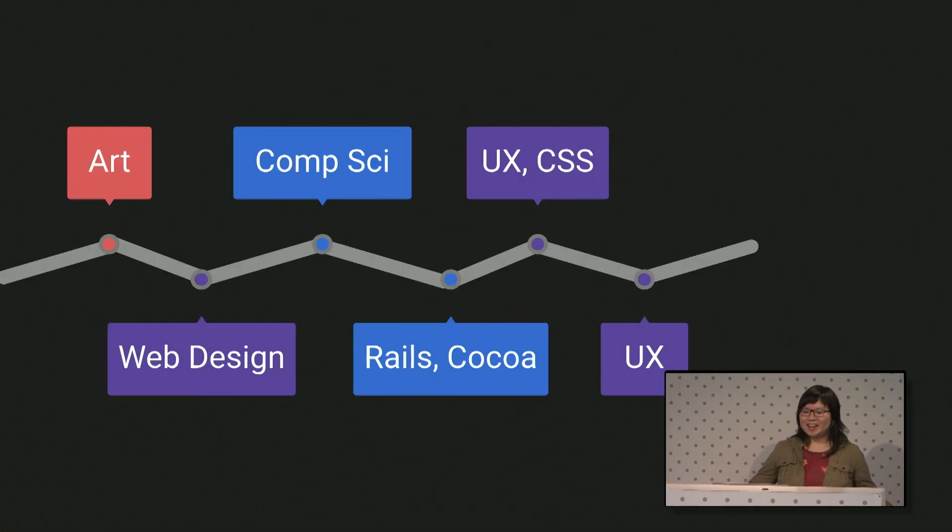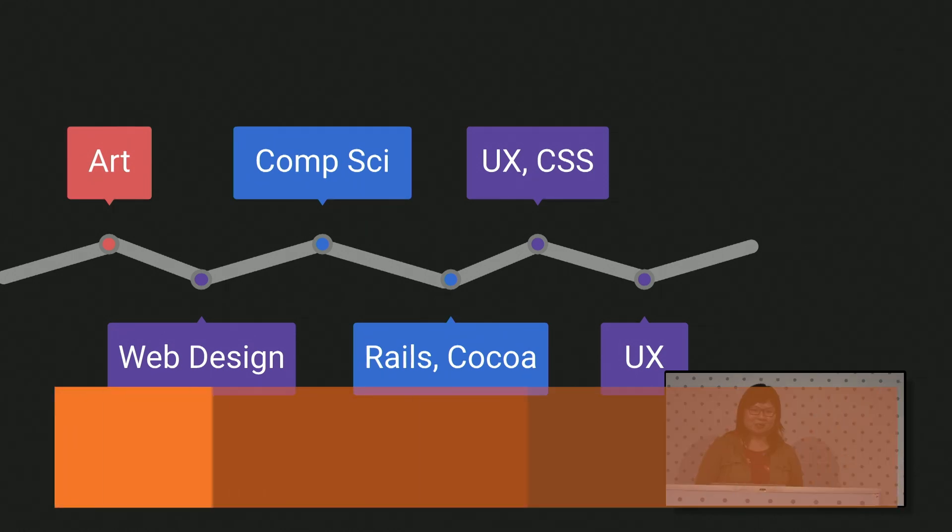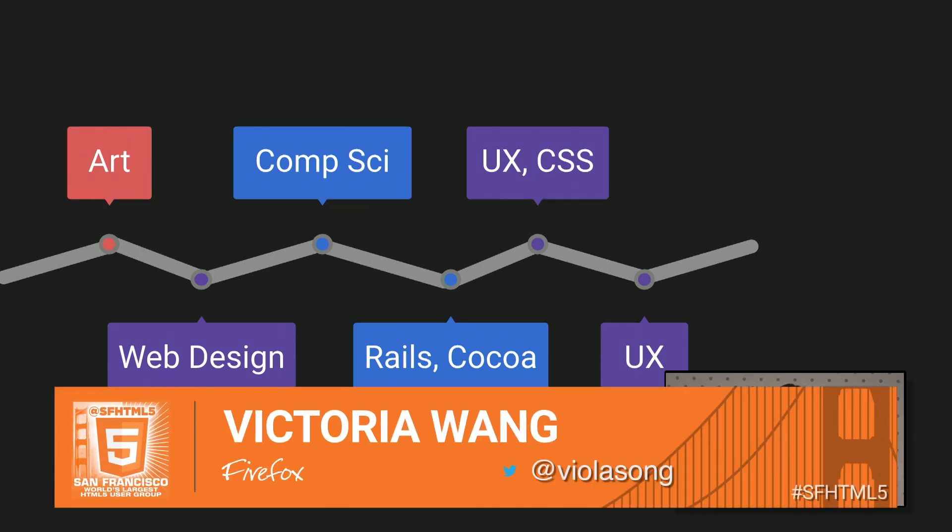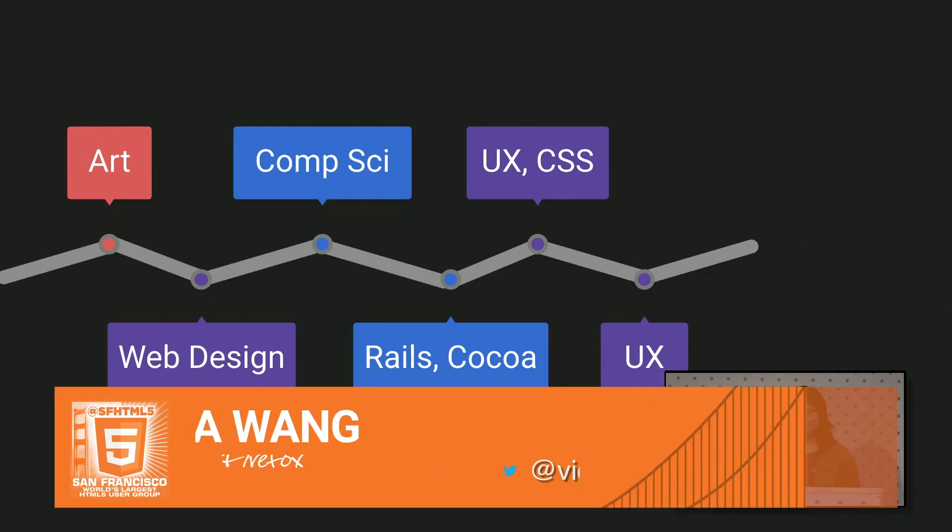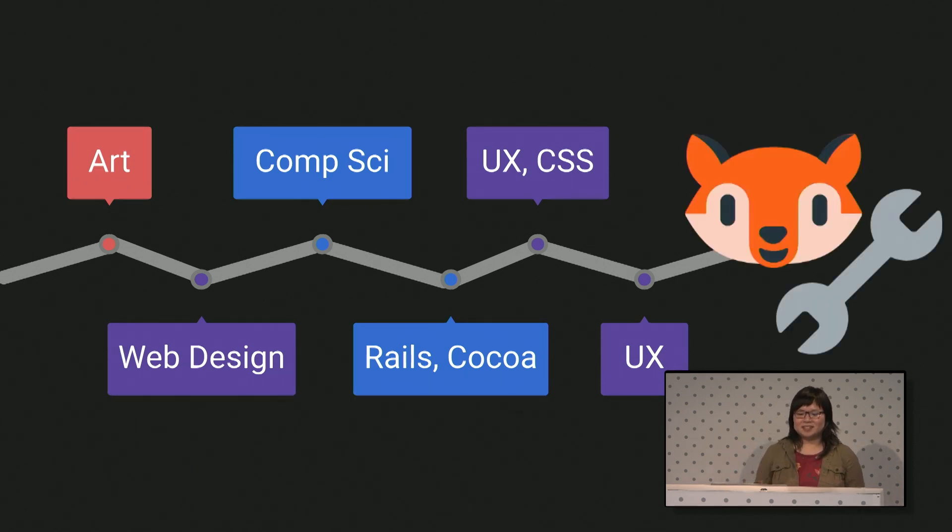This is my backstory. I've been bouncing between being an artist, a developer, and a designer. And two years ago, I ended up in a perfect intersection of designing developer tools for Firefox.